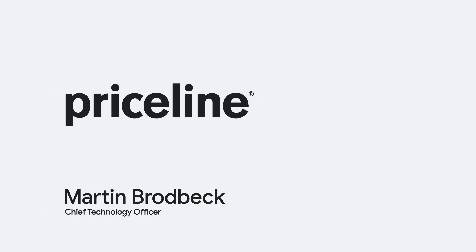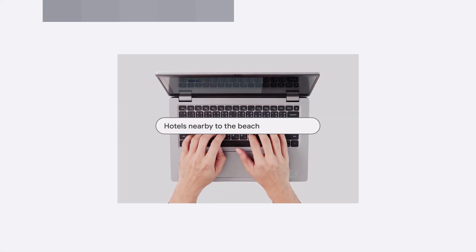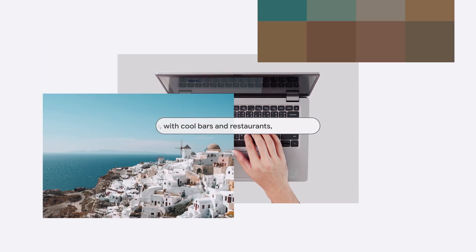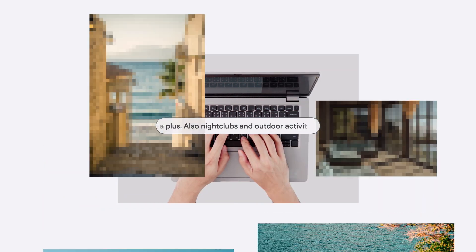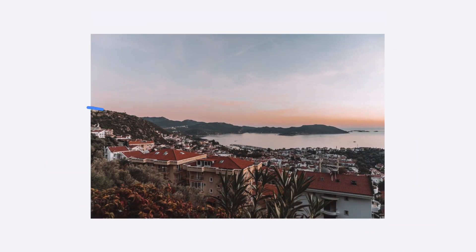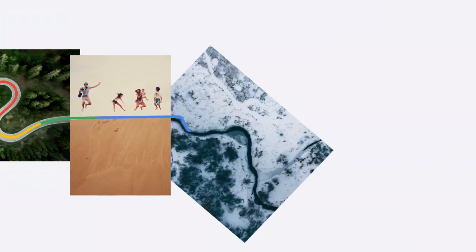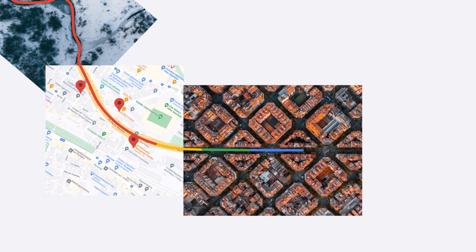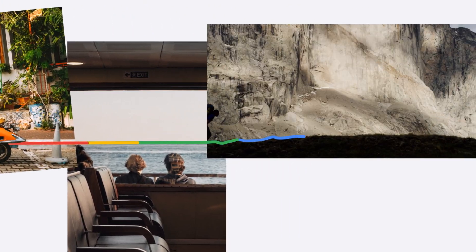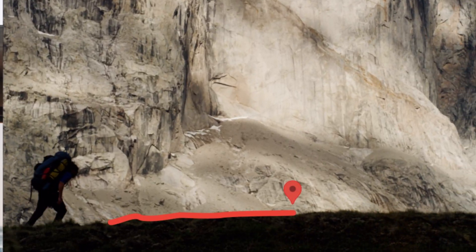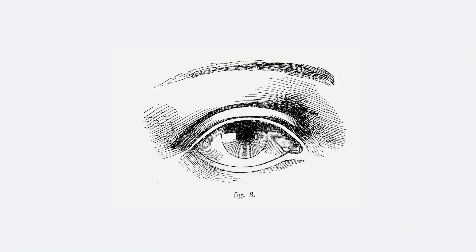Priceline is building a new way to search, price, book, and experience travel at scale. It's taking generative AI and it's connecting the dots for a consumer, much as you would call up a travel agent.